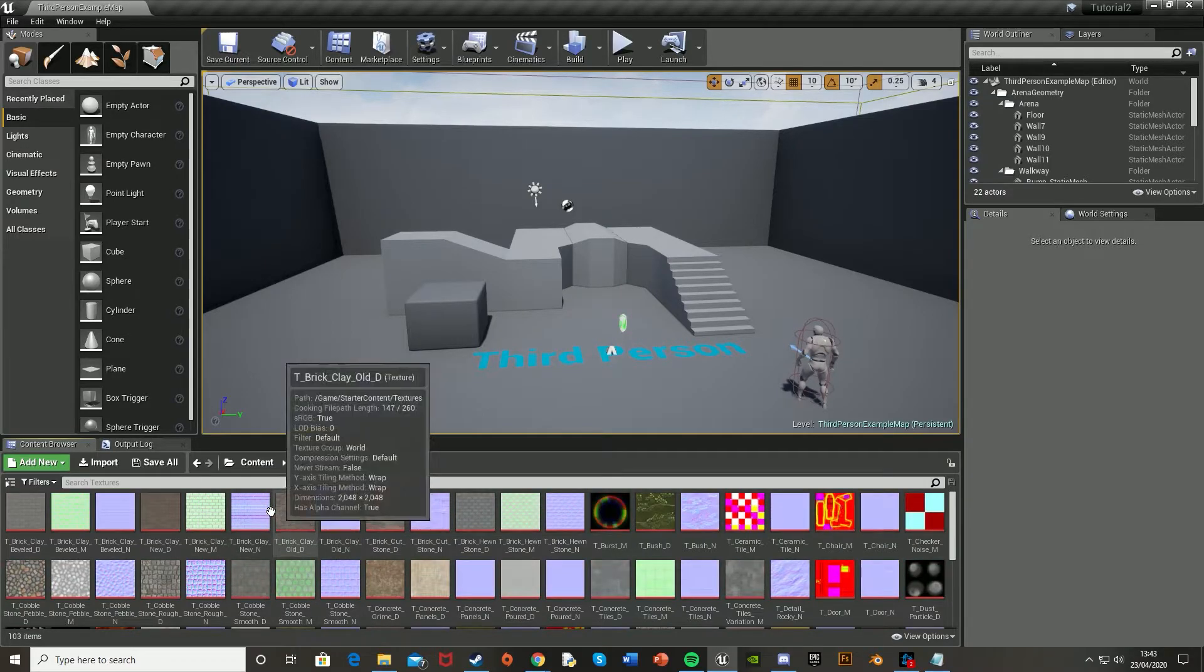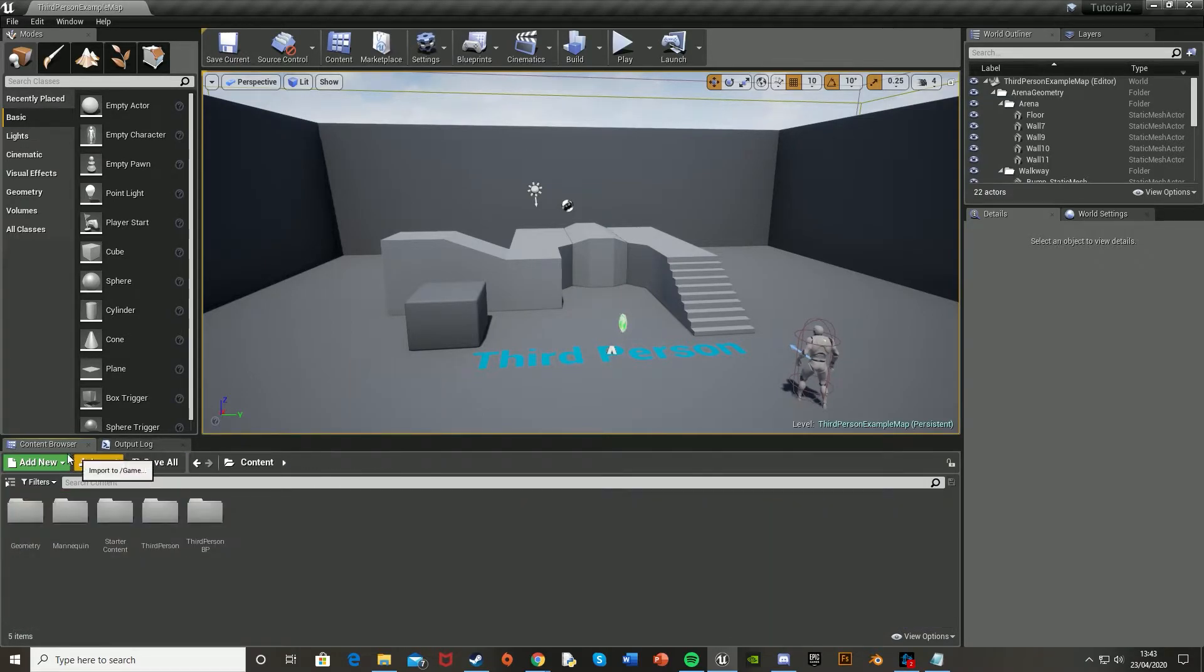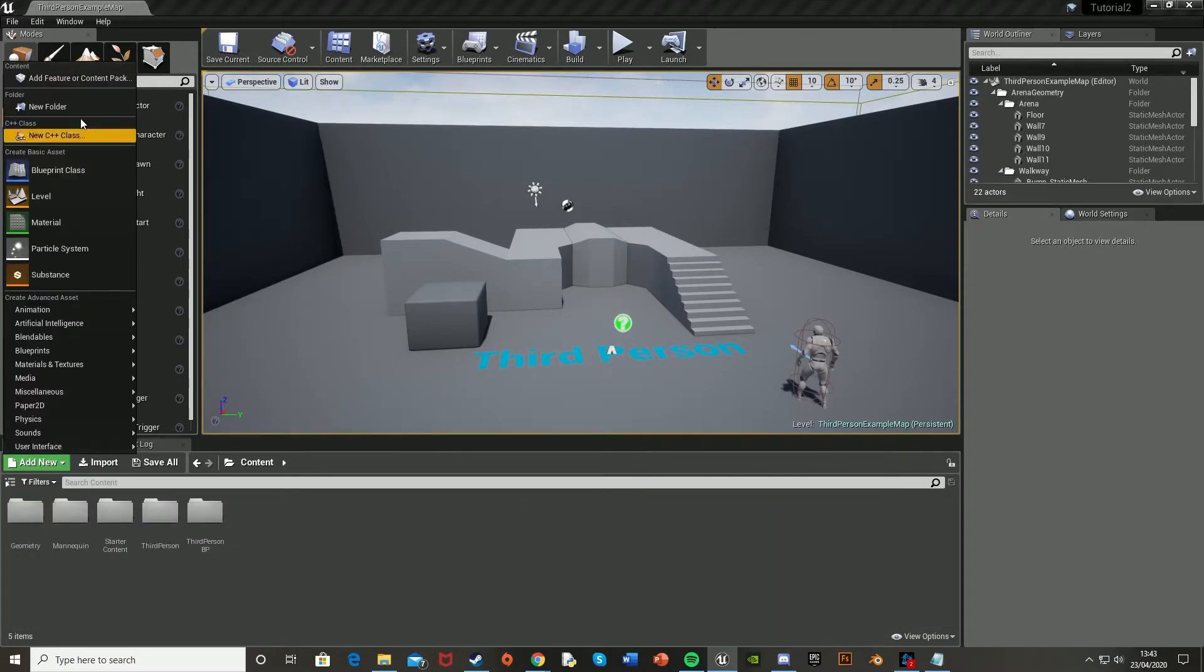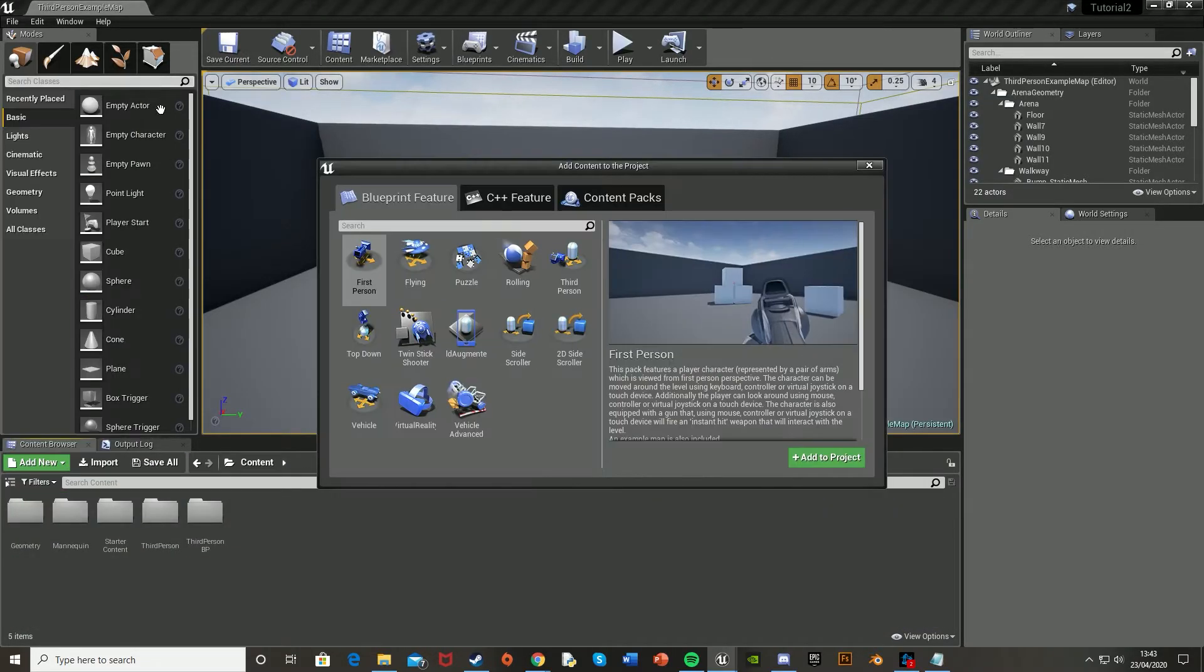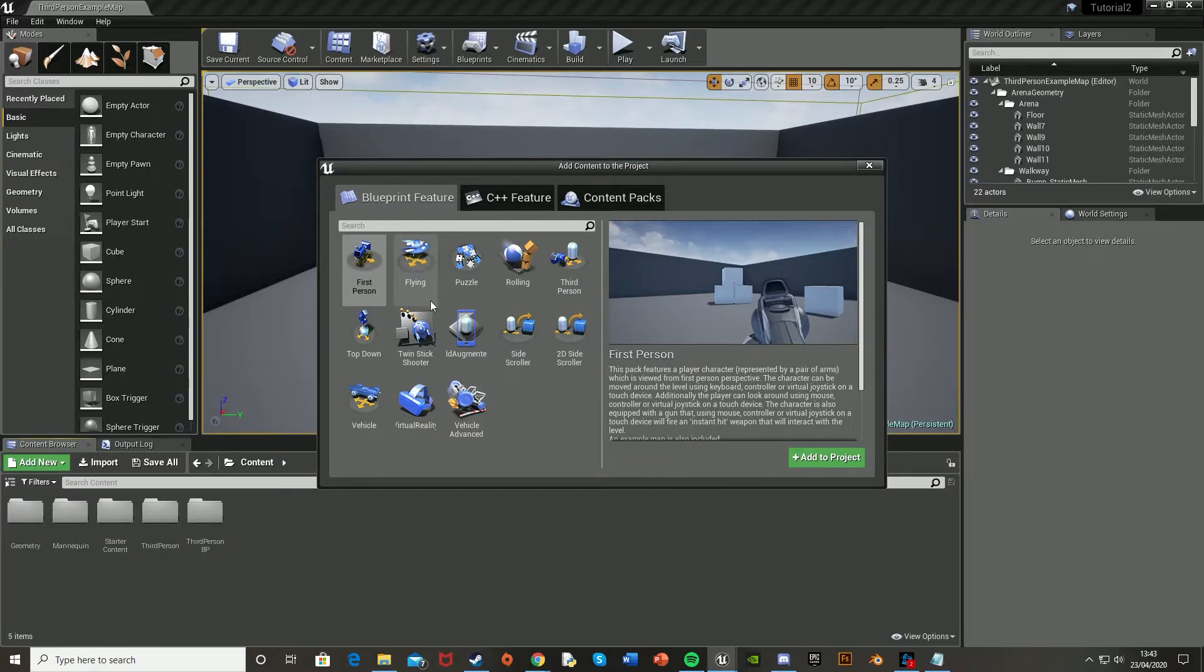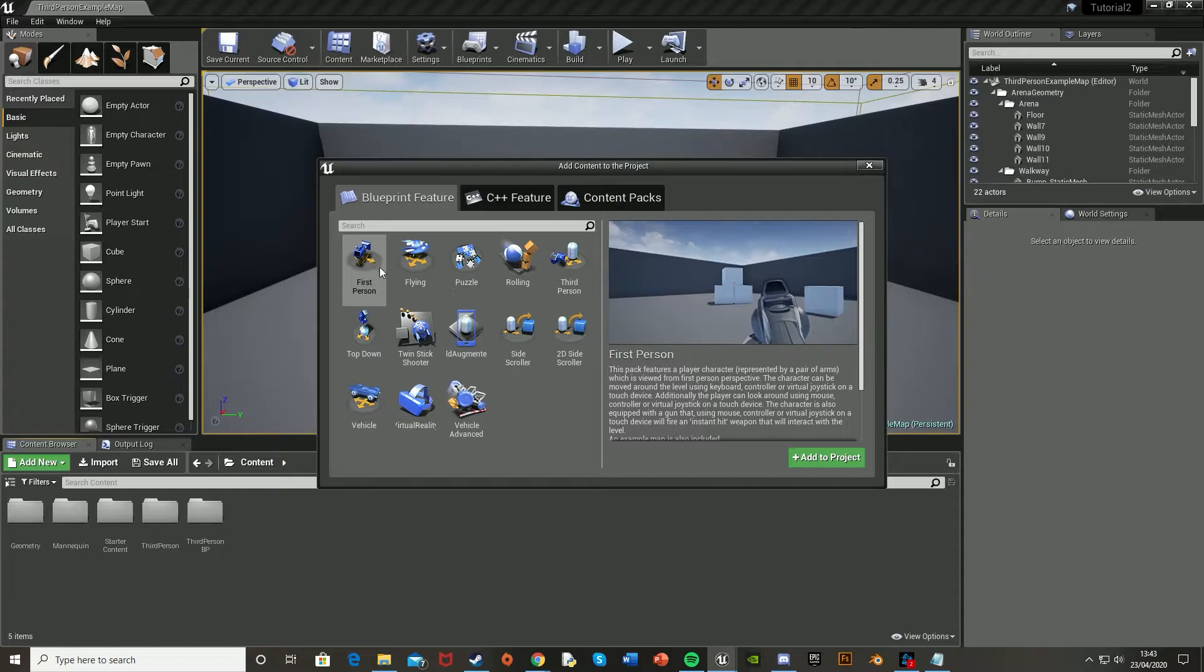There's even some free textures as well. And as well as the starter content, you can also add in other stuff like blueprint features. So if you want stuff from the first person but you're in the third person, you just hit first person and add to project.